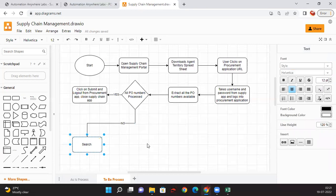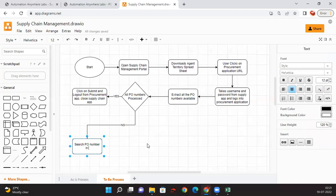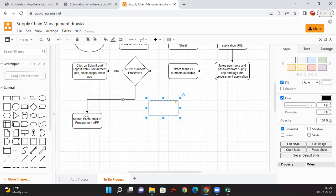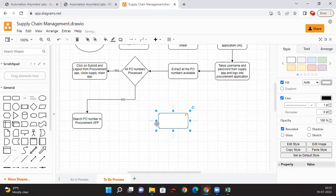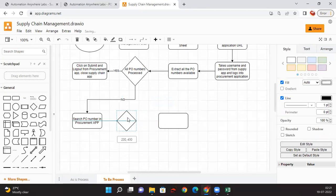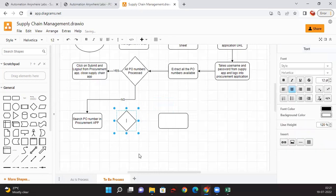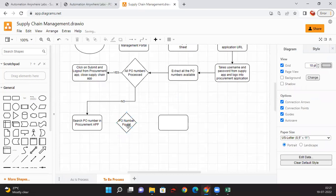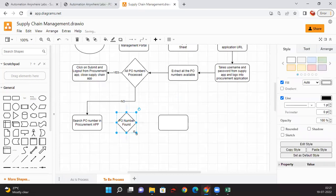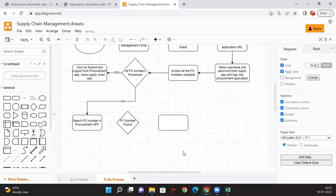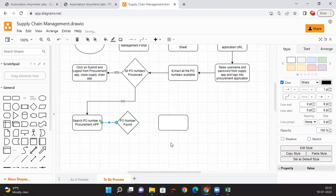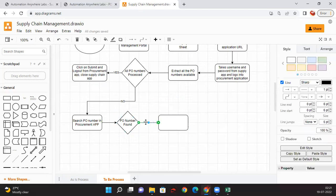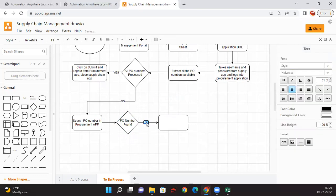Search PO number in procurement app. Once the procurement app PO number is available then we need to do that. But here what we are going to do is, there might be a chance that the PO number might be missing in the purchasing application. So what we do is we just need to check if the PO number is found, then only we are going further with that particular PO. Let me put this as yes.